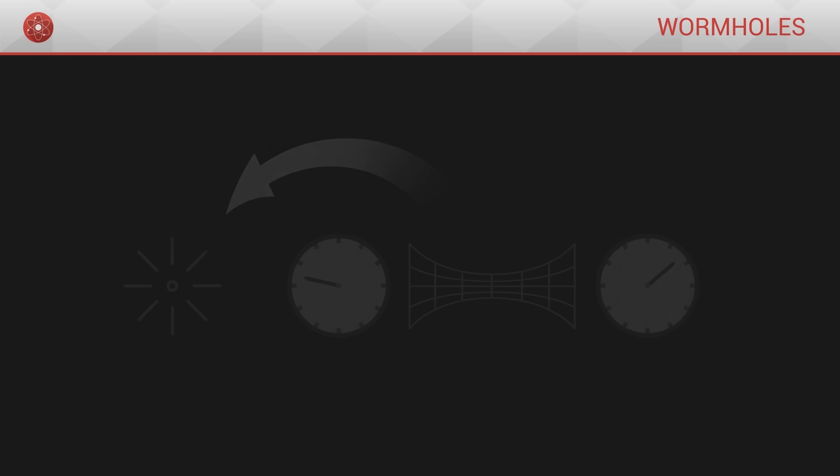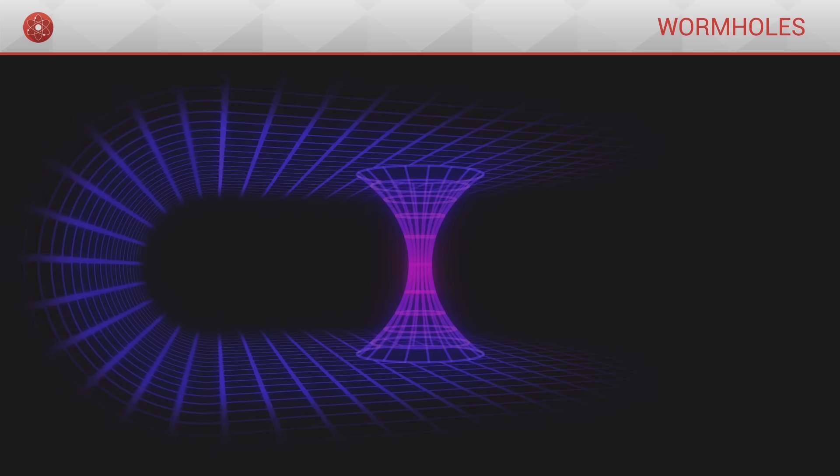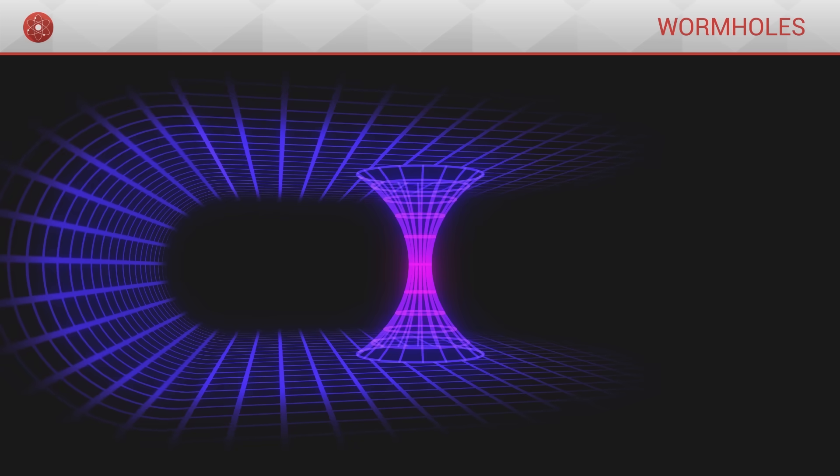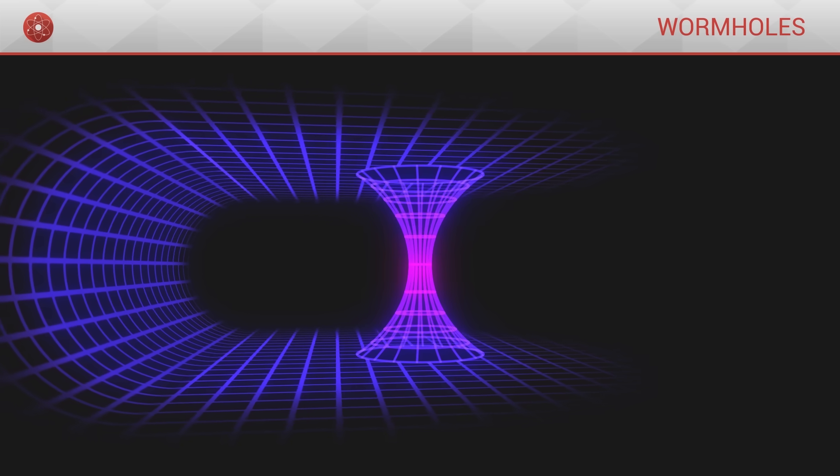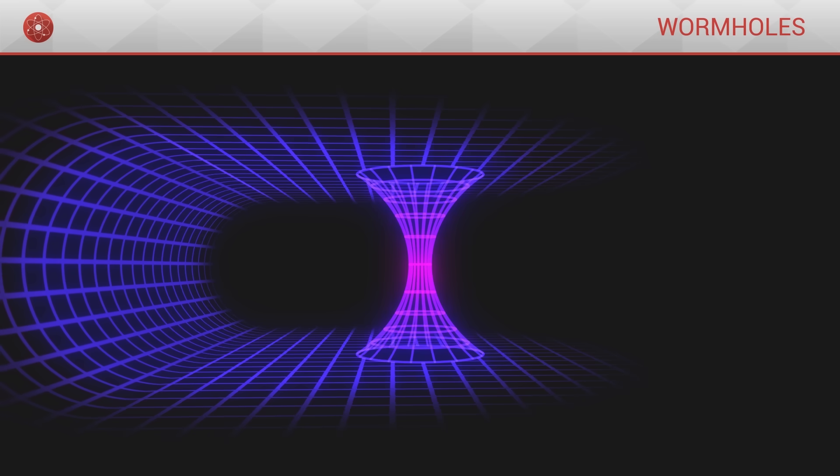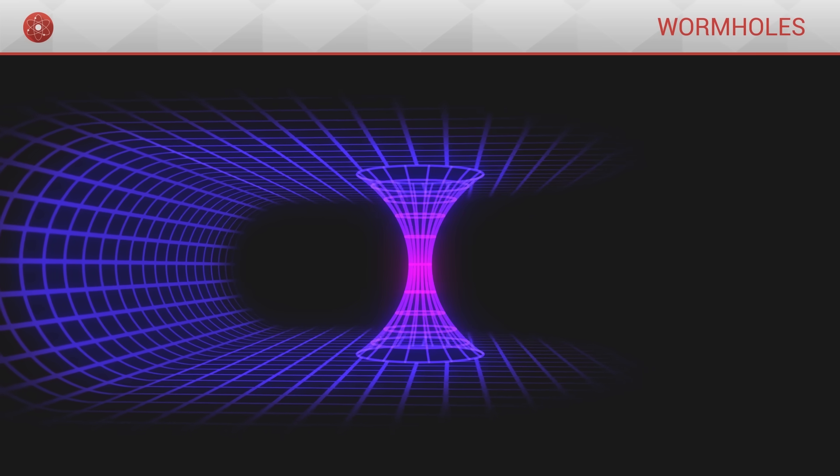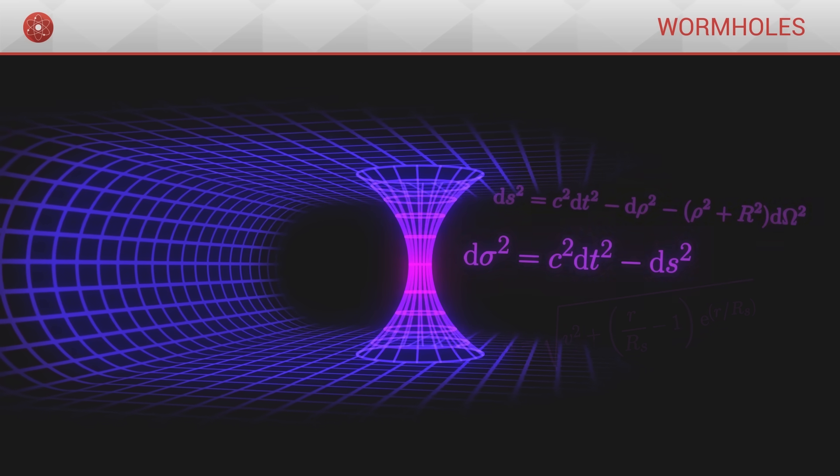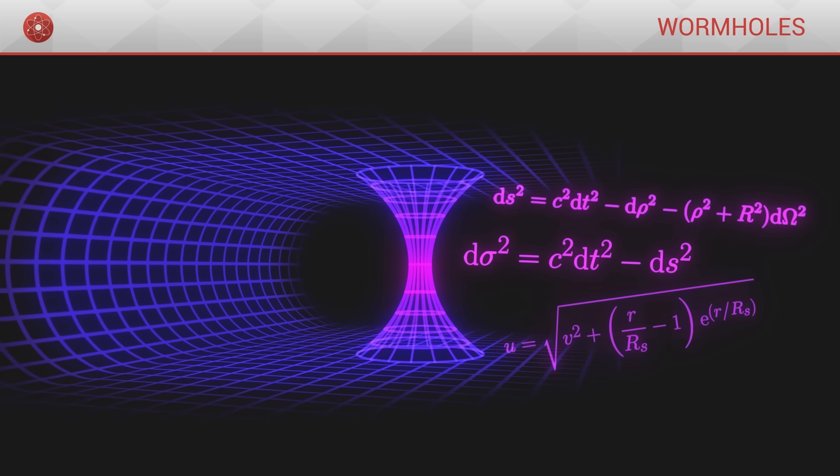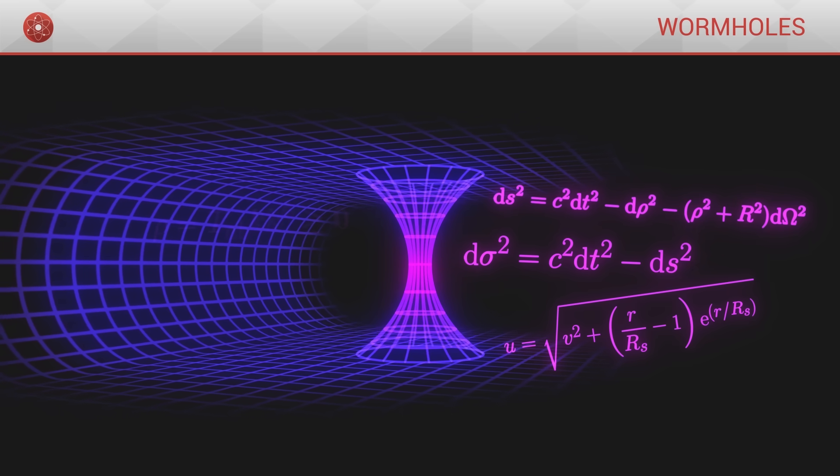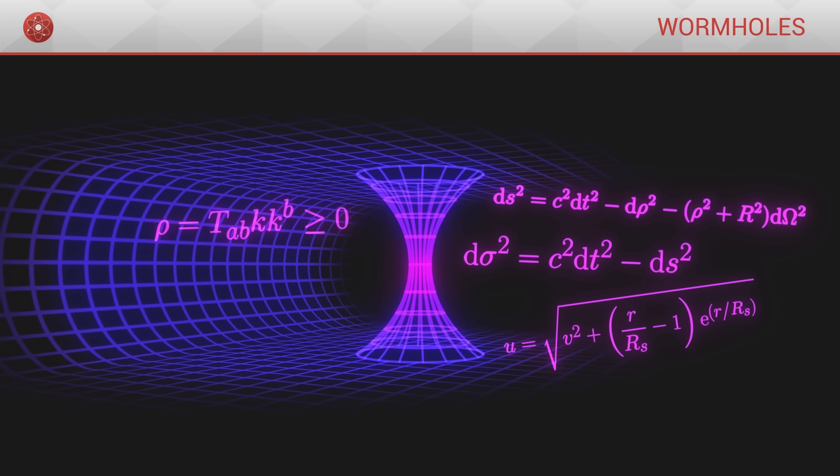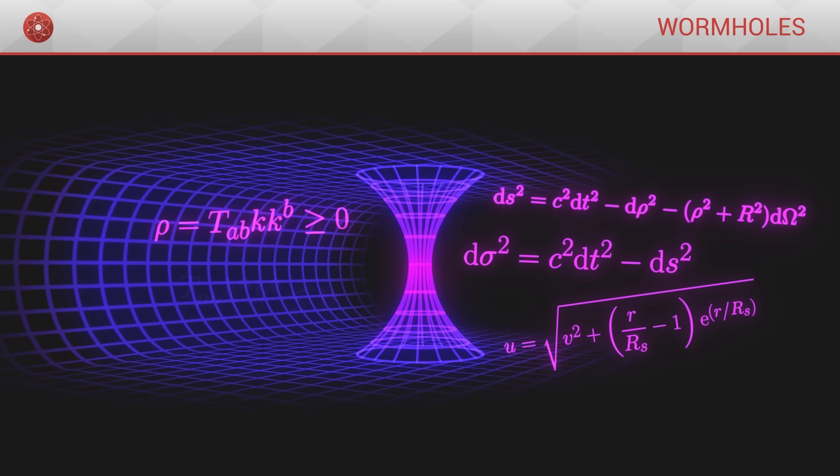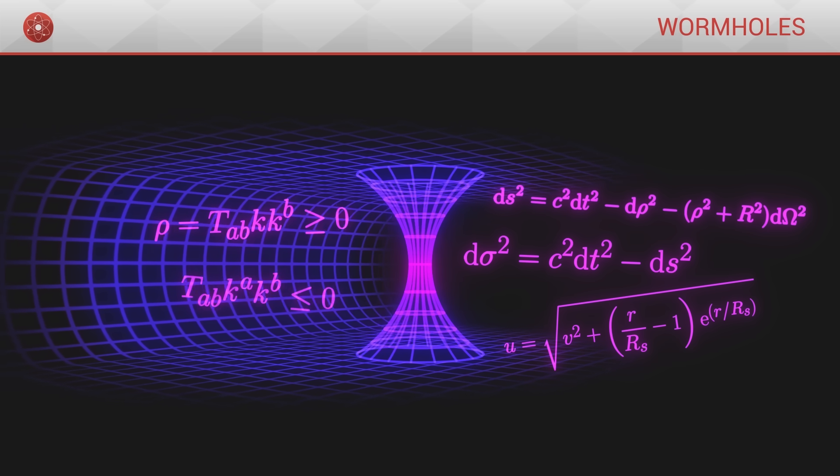Wormholes are objects that are fascinating from a mathematical perspective. Studying them remains very speculative, but nonetheless enables us to reinforce our current theories by constantly putting them up to the test, and by constantly trying to push back their limits.